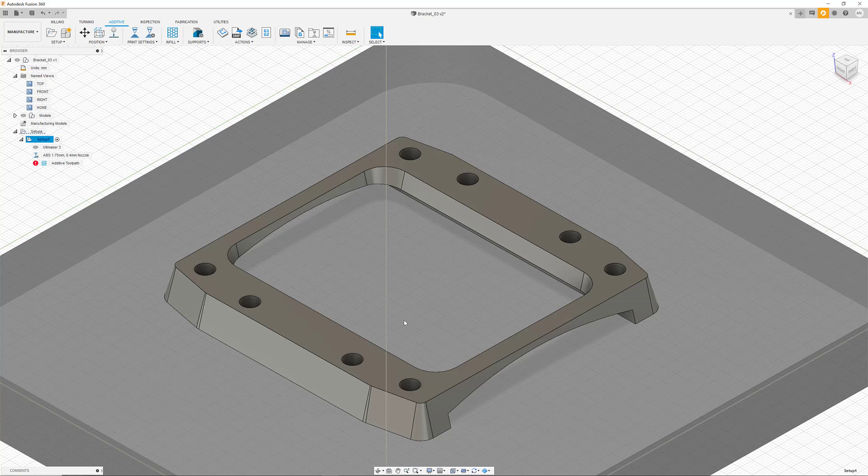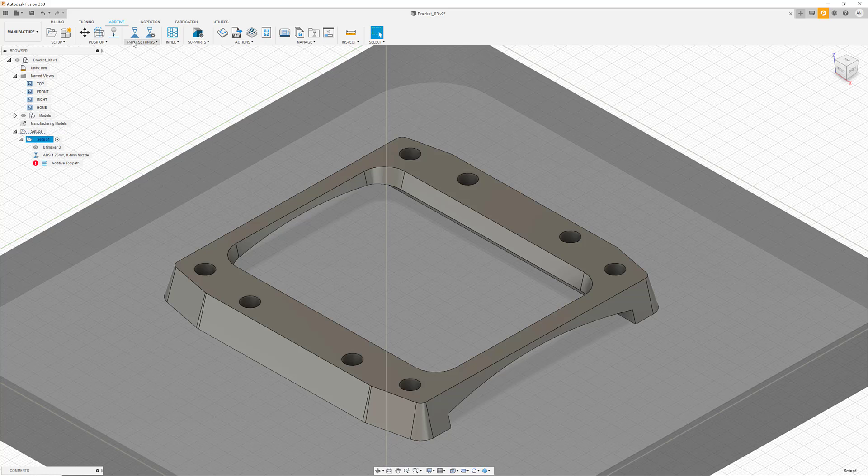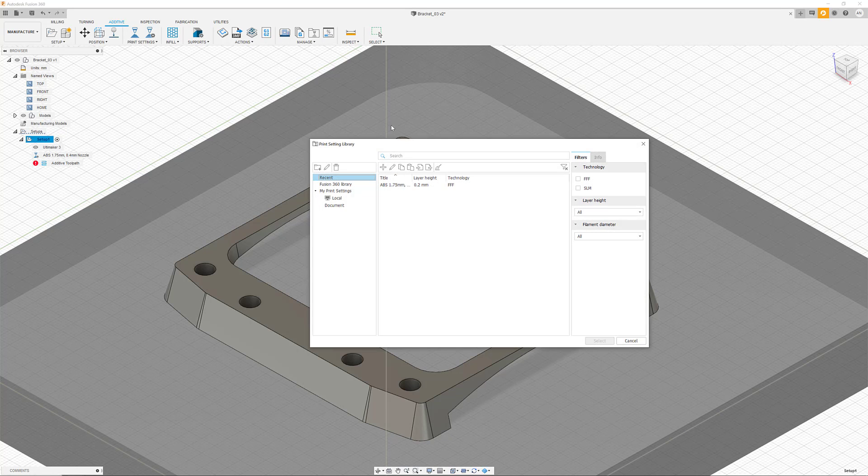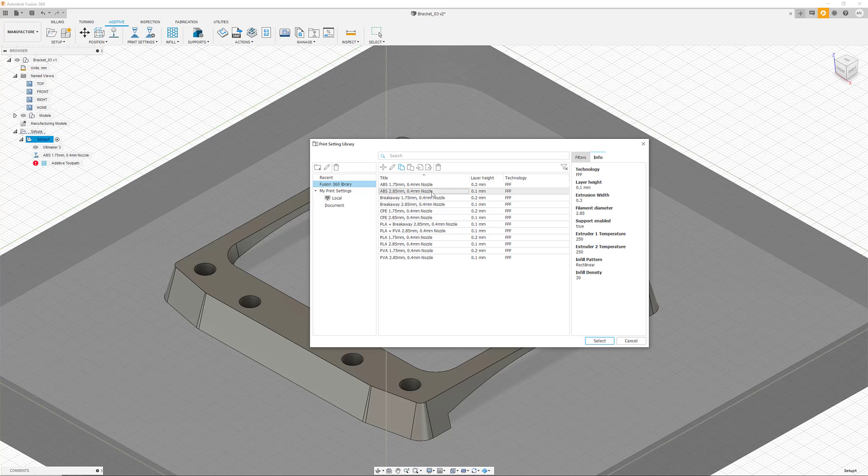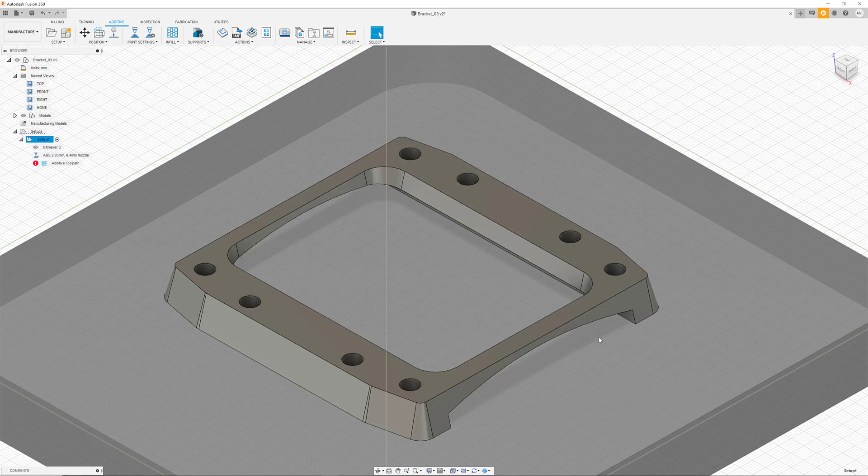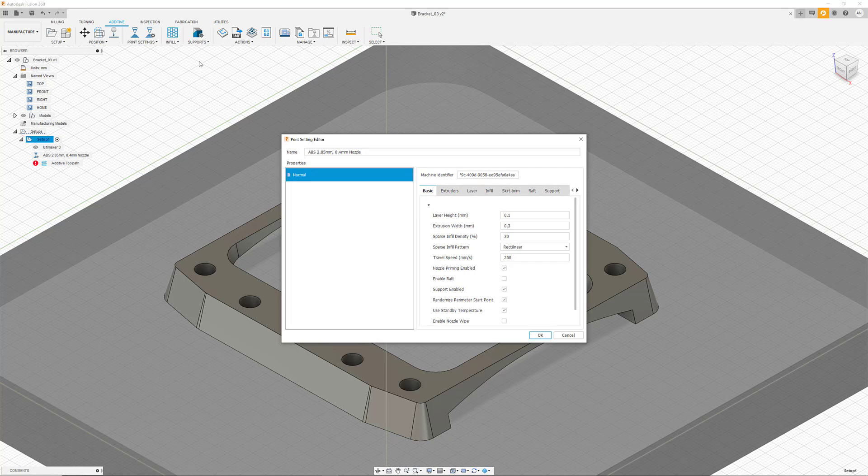So far we have mostly ignored a very important part of the setup, which are the print settings. These can be seen here on the left. We have currently selected an ABS material with a thickness of 1.75 millimeters and a nozzle diameter of 0.4 millimeters. The Fusion 360 library gives us access to a variety of predefined print settings that we can apply and modify for our parts.